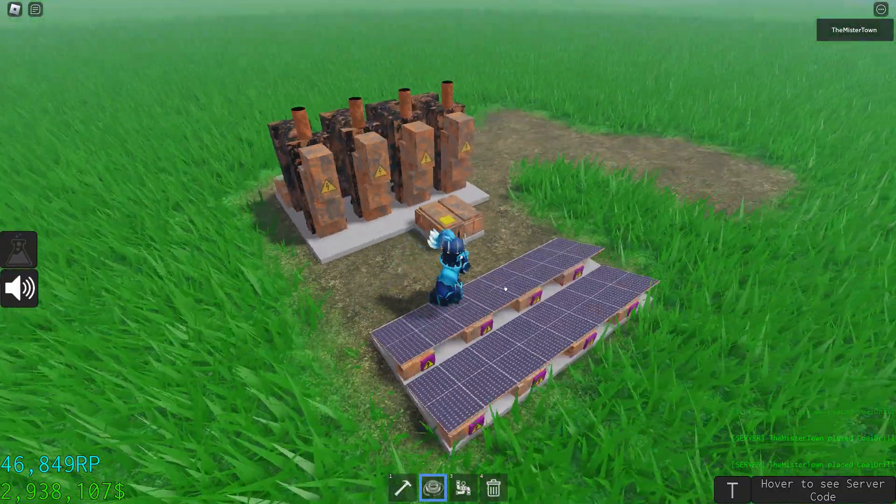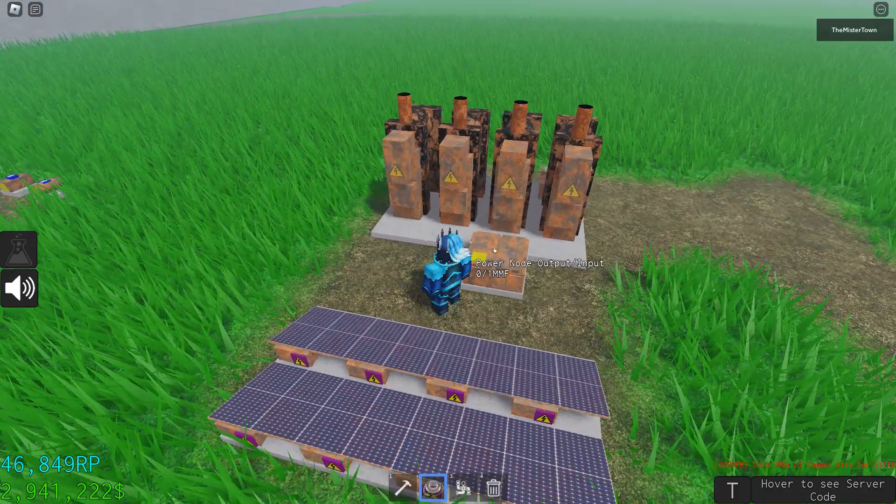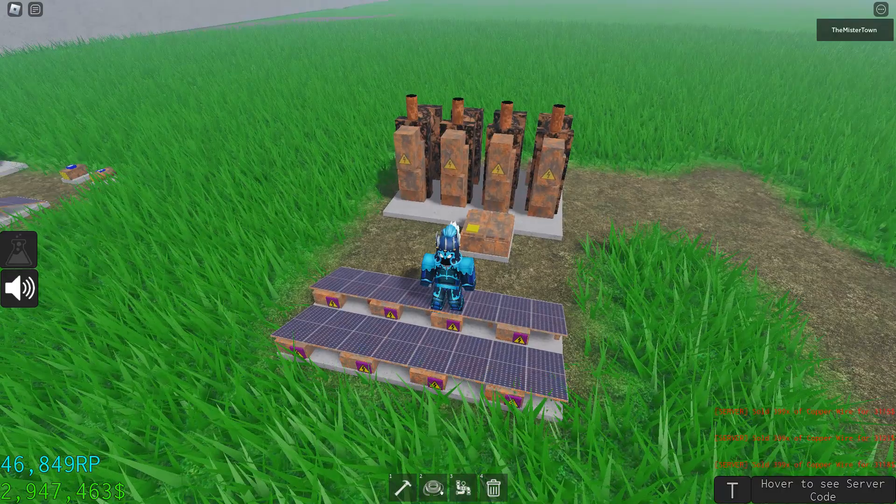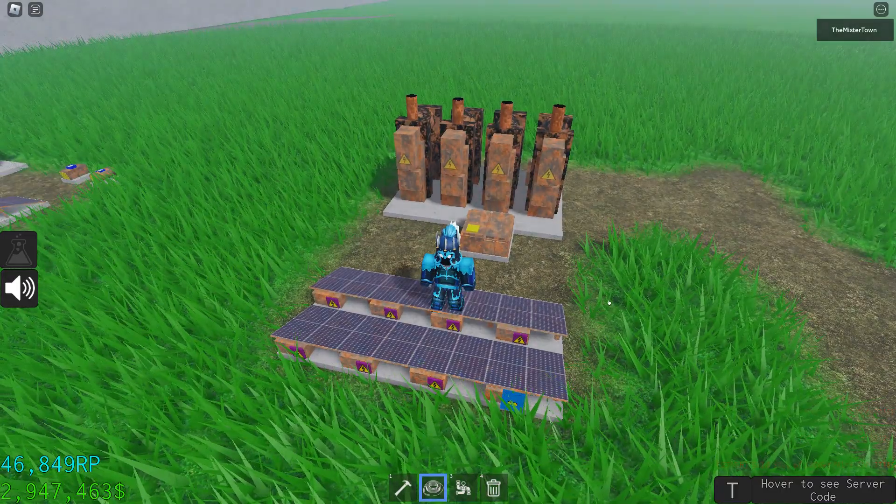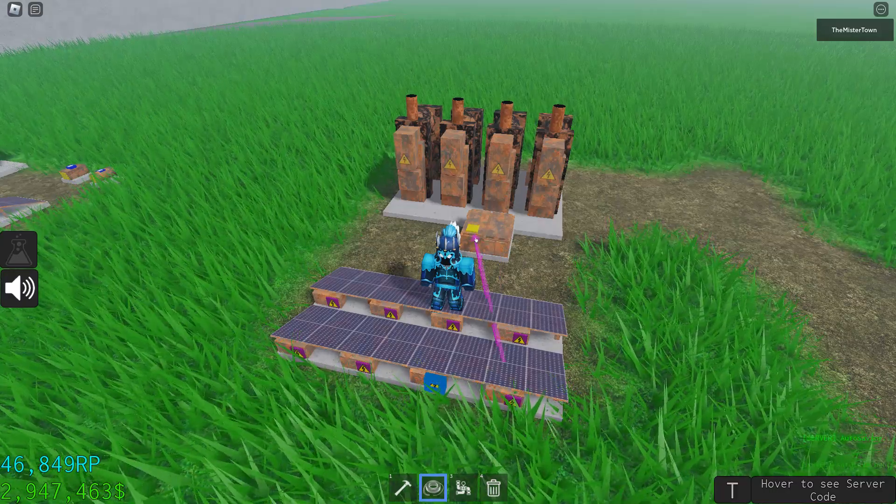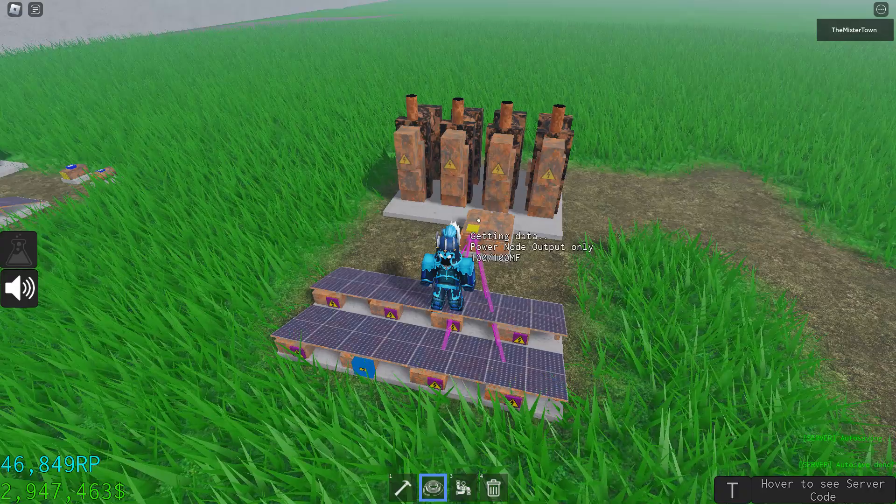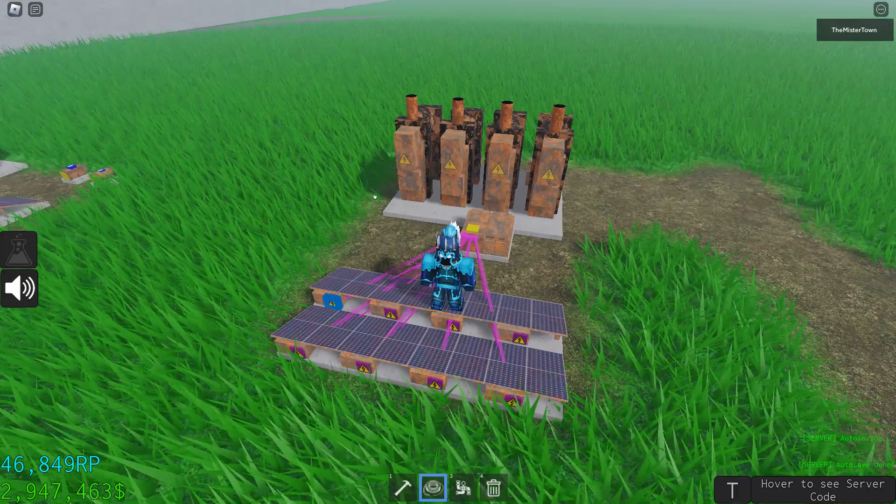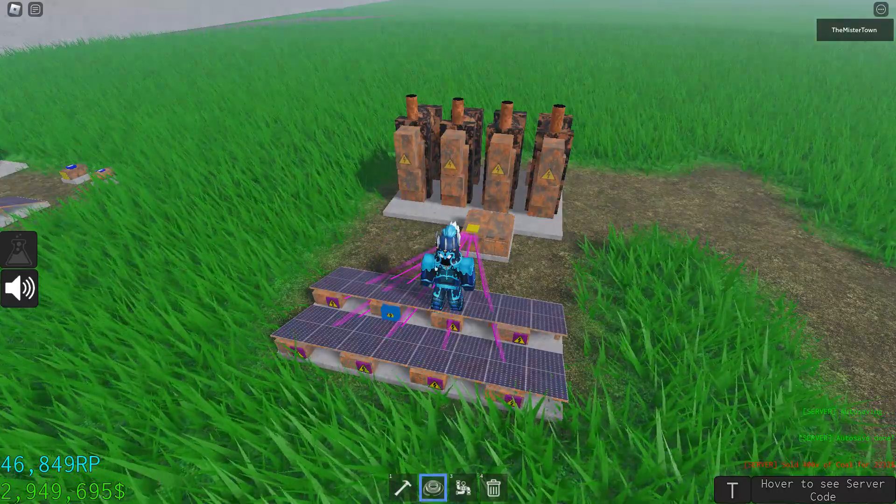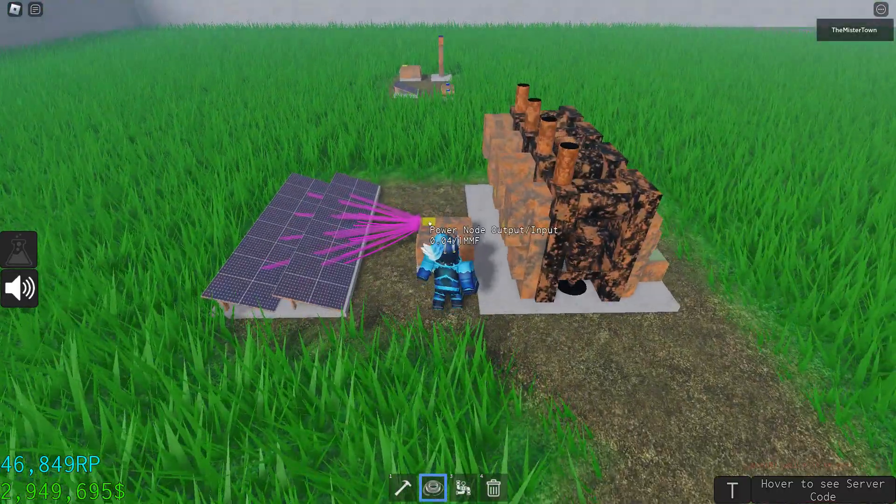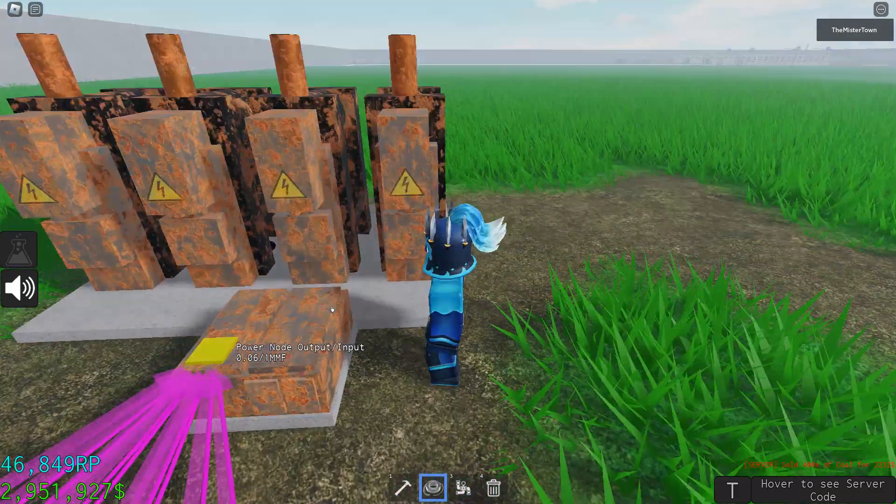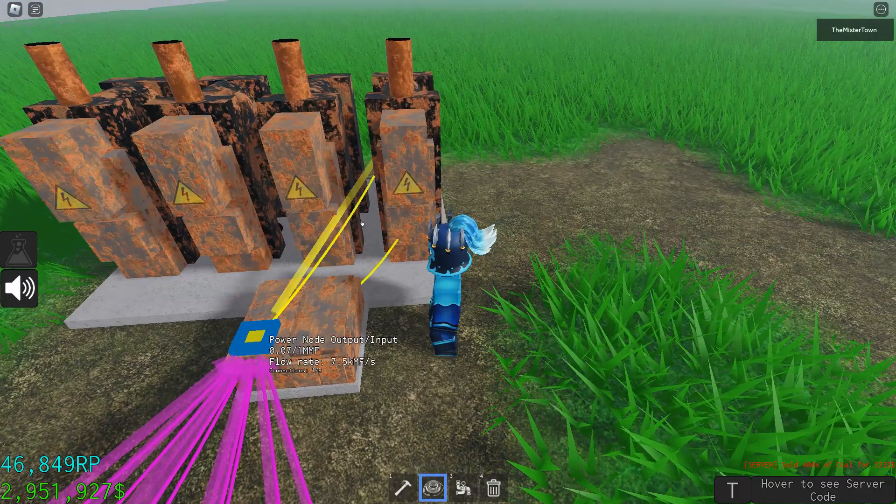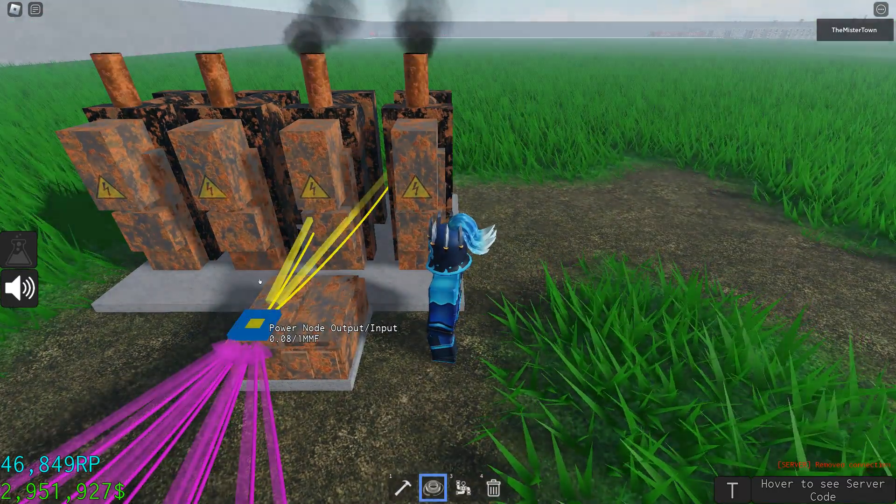Now we have another problem: how do we get the power from the battery to the drills? Well, use a wire tool. So you click the power source and select where you want it to go. You can also use shift to select multiple things. And now you can see it's building power from all of these evenly, so let's connect it and see, it works.